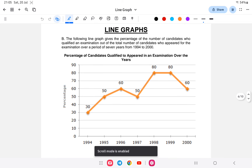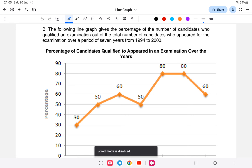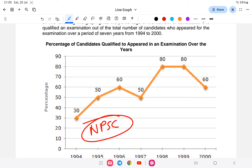The first question: the following graph gives the percentage of candidates who qualified for an exam out of the total number of candidates who appeared, over a period of seven years from 1994 to 2000. For example, in 1994, only 30% of candidates qualified.